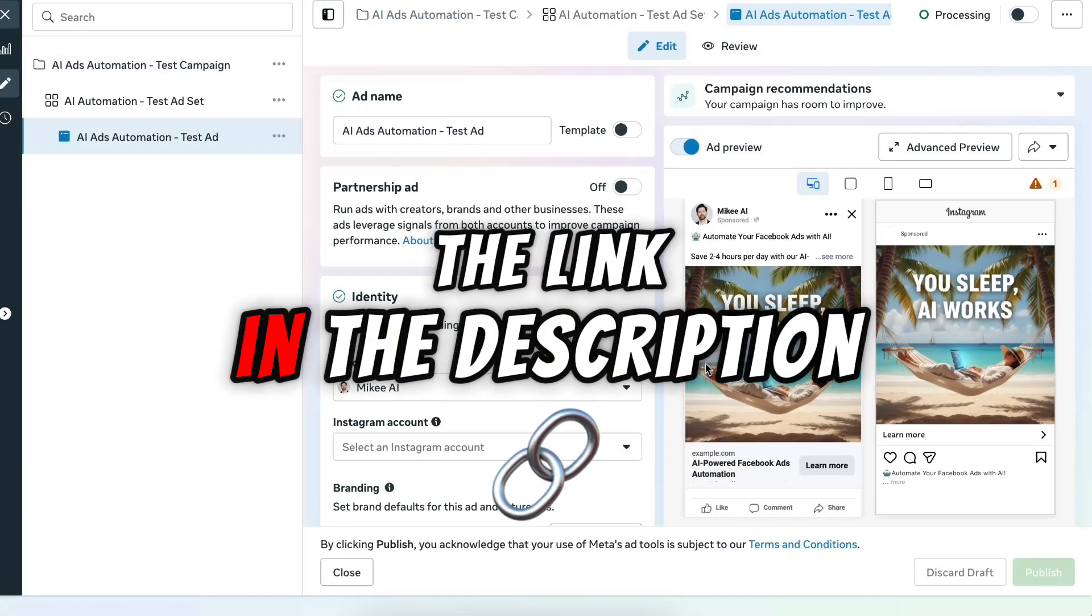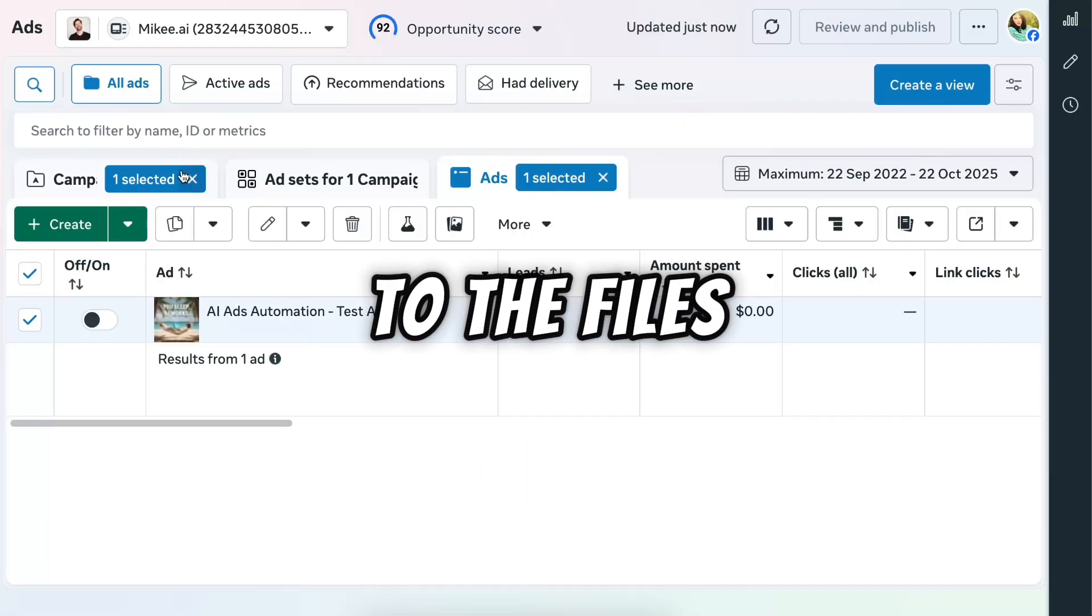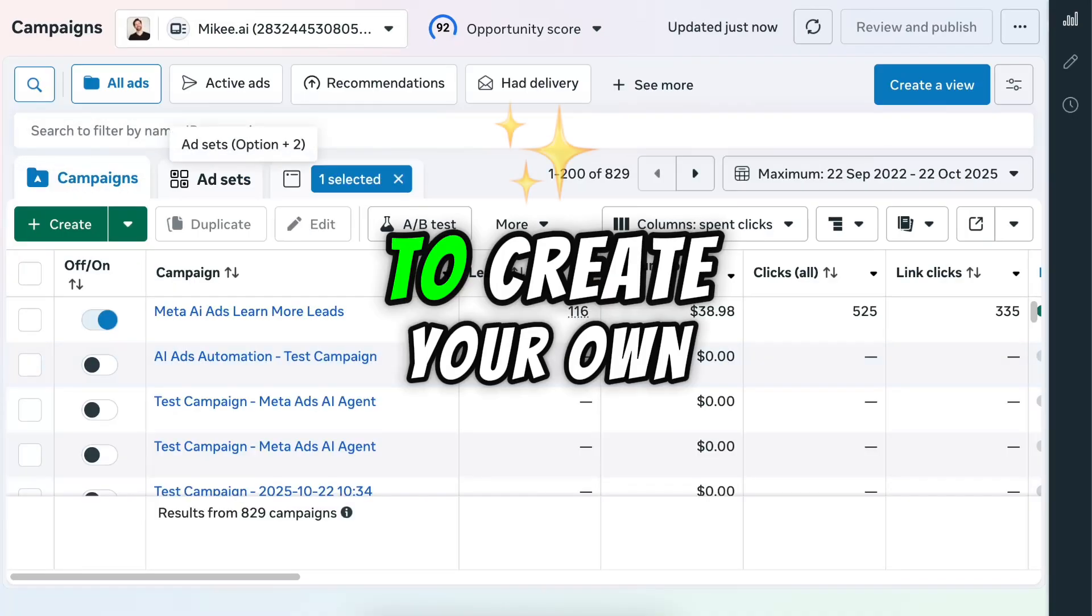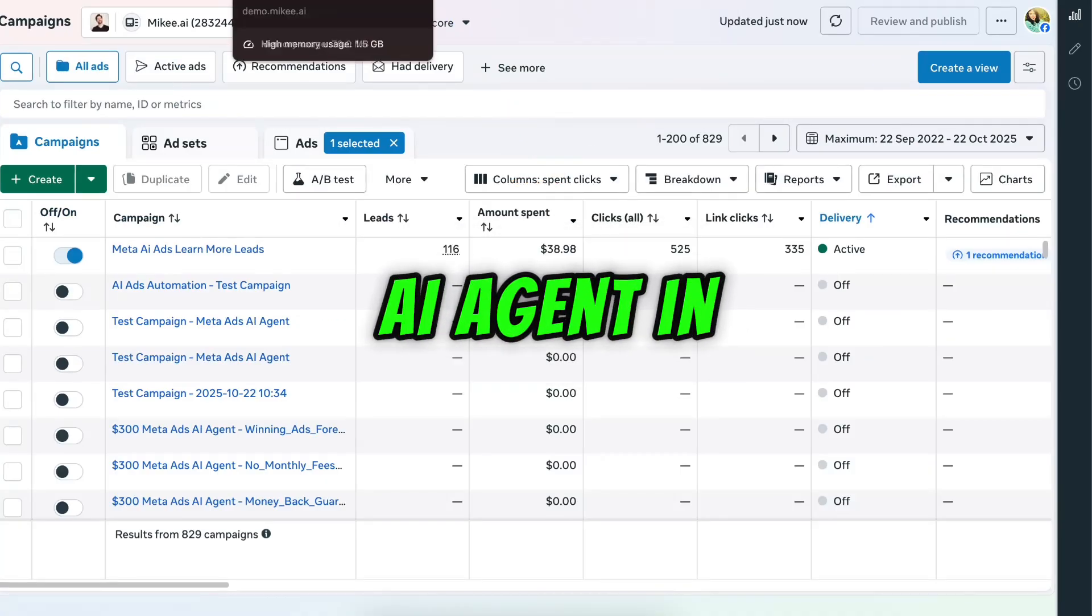Don't forget to check the link in the description to get access to the files needed to create your own meta ads AI agent in under 20 minutes.